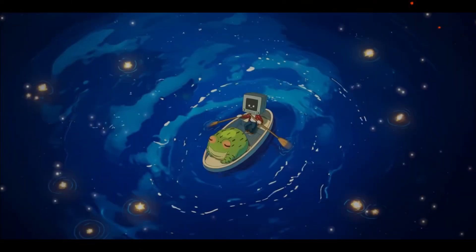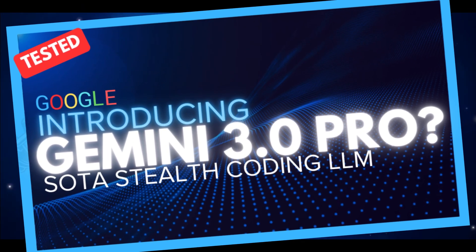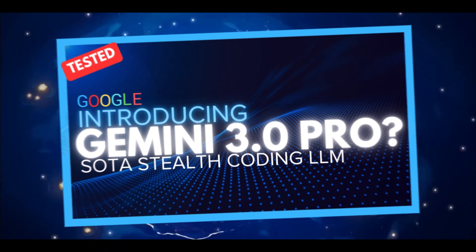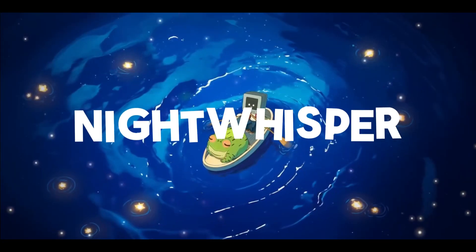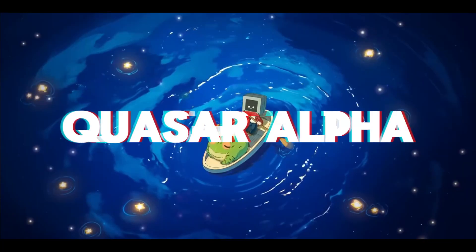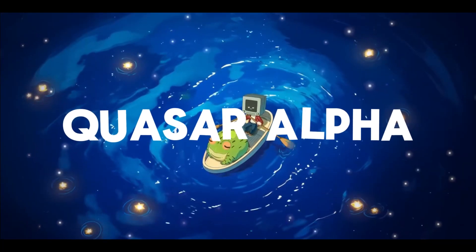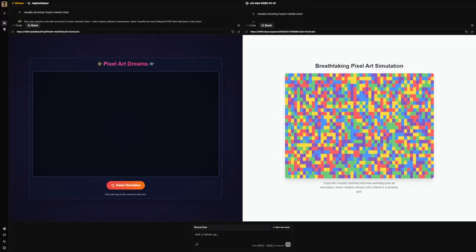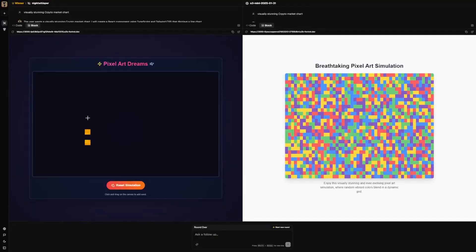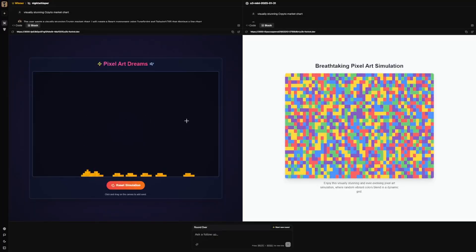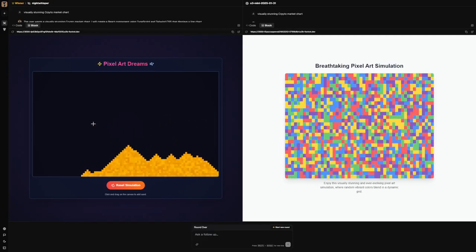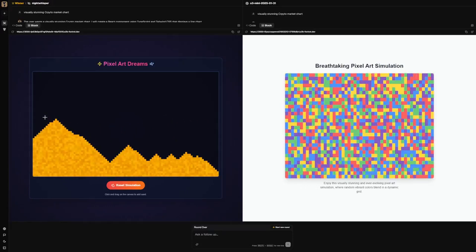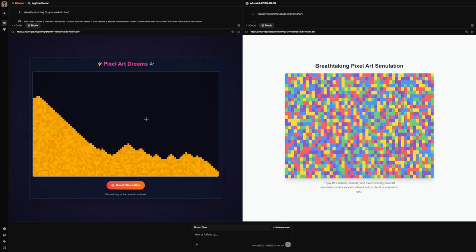On the main channel today, I dropped a video covering two mysterious new AI models, one being called the Night Whisper and the other called Quasar Alpha. I highly recommend that you take a look at these videos as well as these models because they're insanely good at coding and could very well be the next hidden state-of-the-art model of next month.